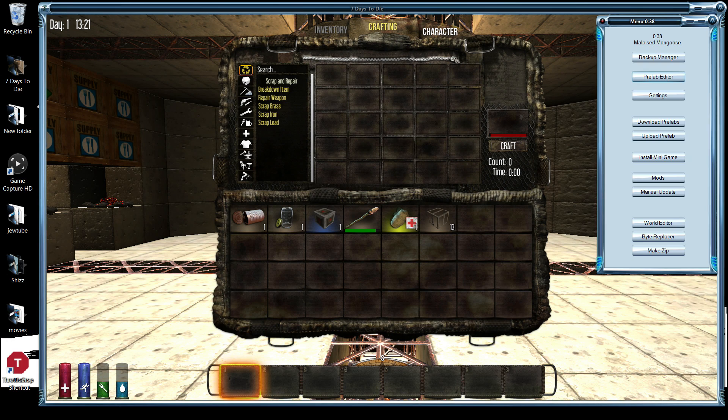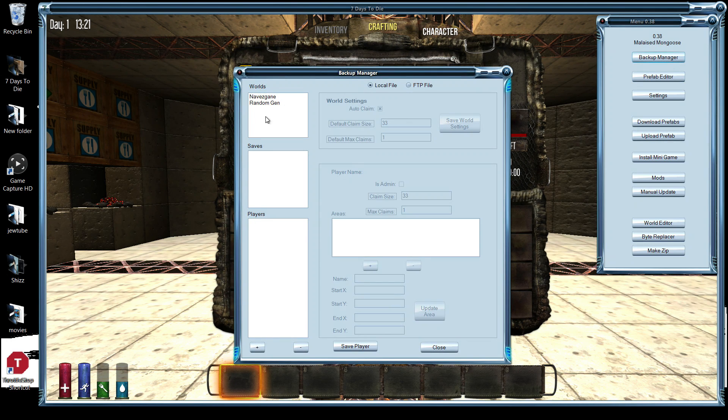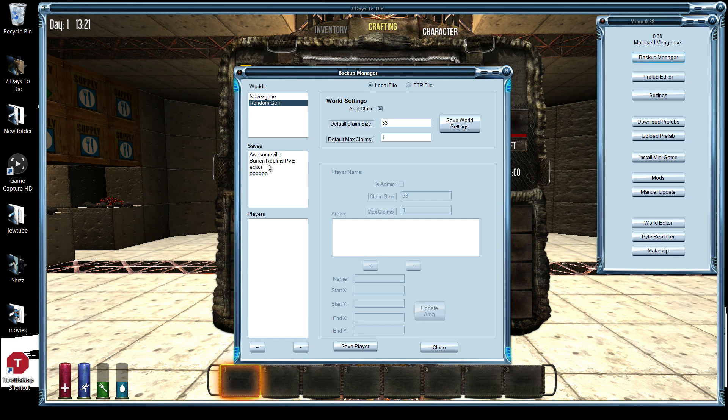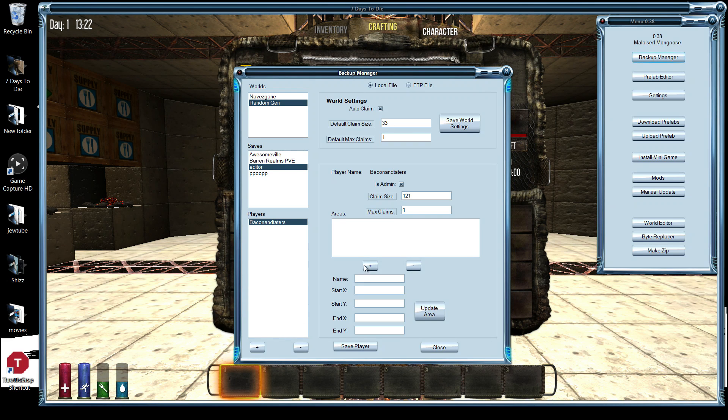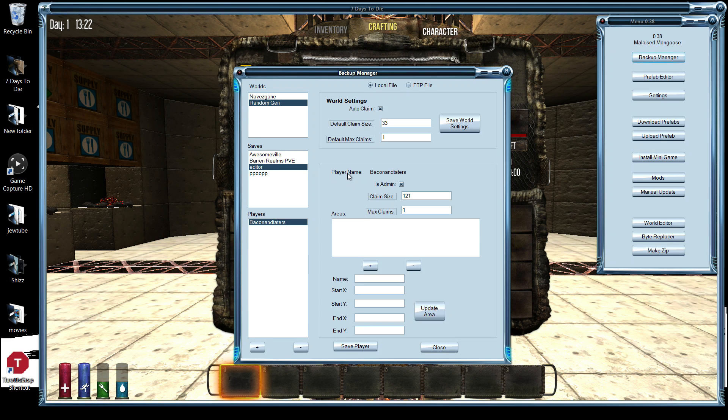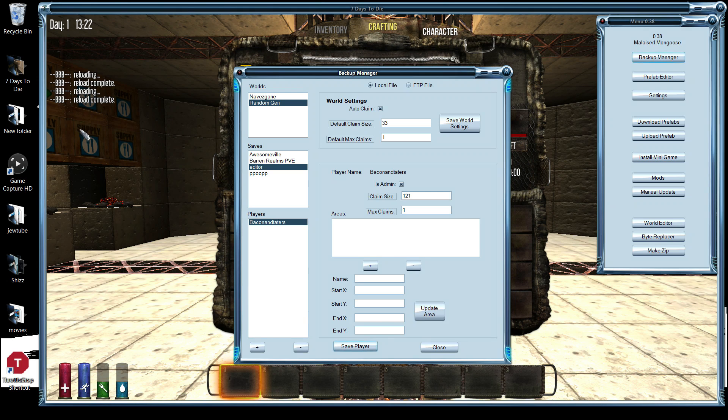Bring up the editor, backup manager. I go to the level or map that I'm playing. I've got my name in here, added, I've set as admin, I've set a claim size. Do save player. I get the BBB reloading and the BBB reload complete.